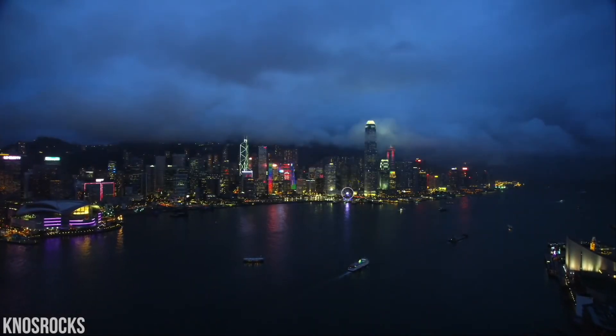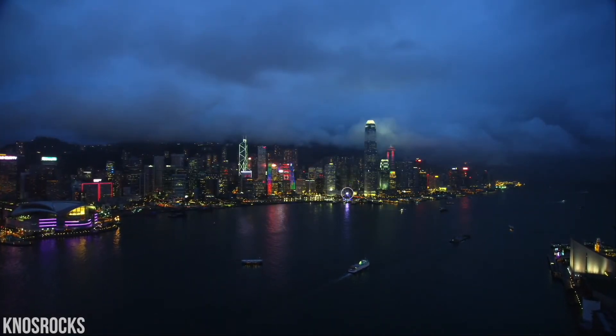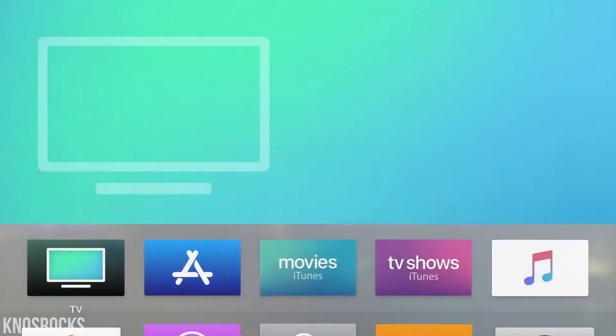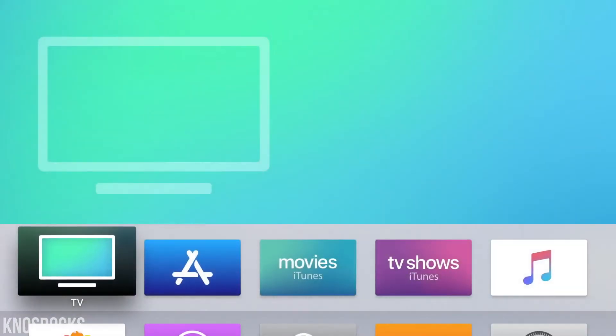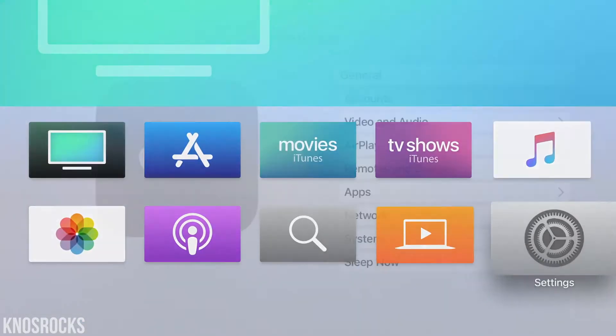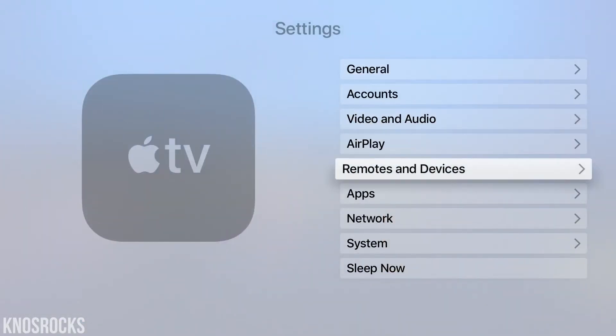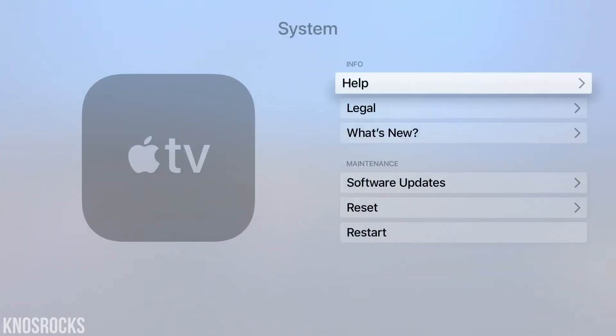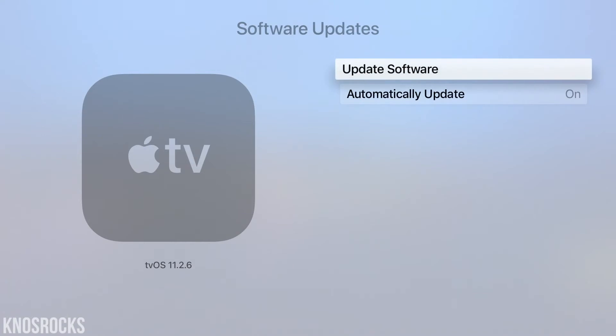What is up YouTube, KnotsRocks here, and in this video I'll be showing you how to downgrade your Apple TV 4 from tvOS 11.2.6 back to 10.2.2.